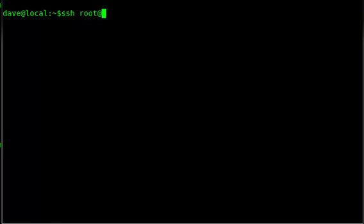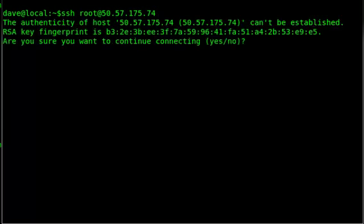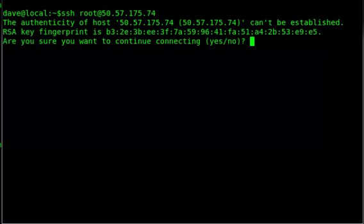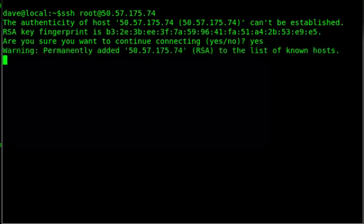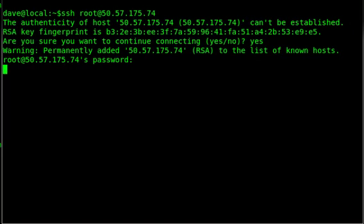We log in as root, accept the key, accept the fingerprint of the remote server, put in my password, and here we go.